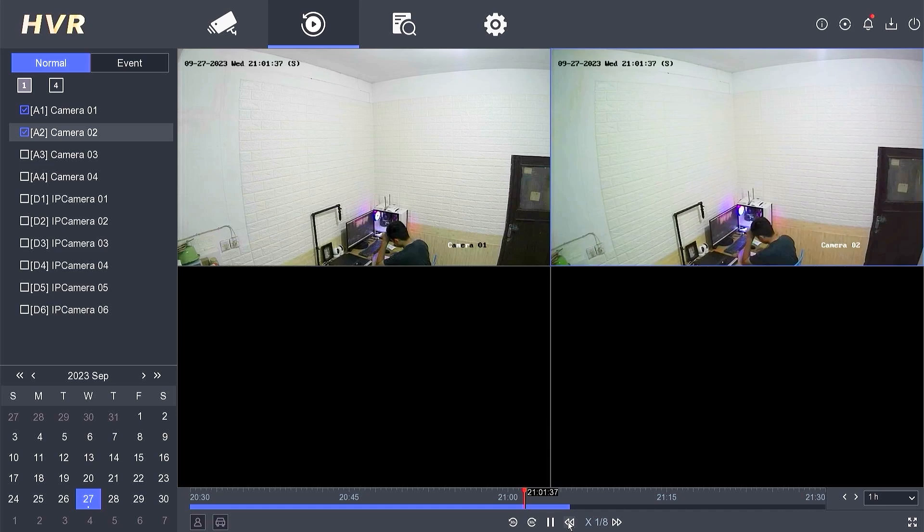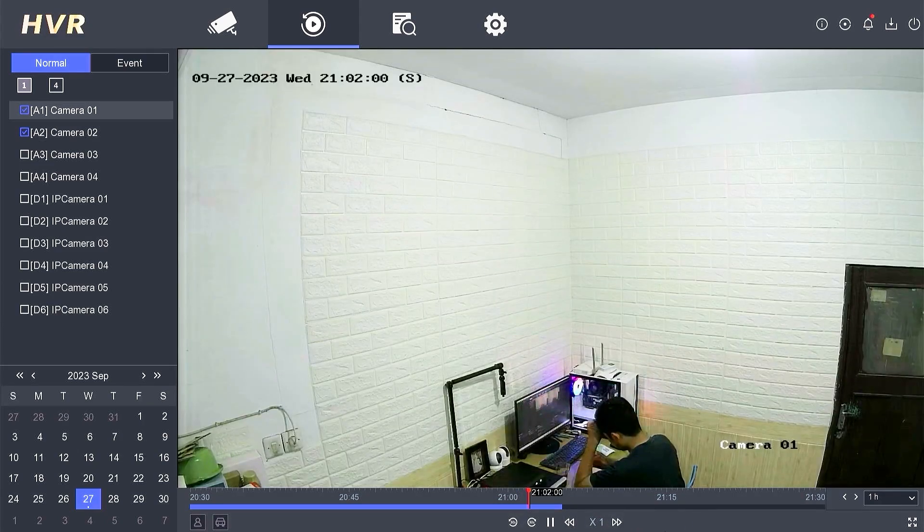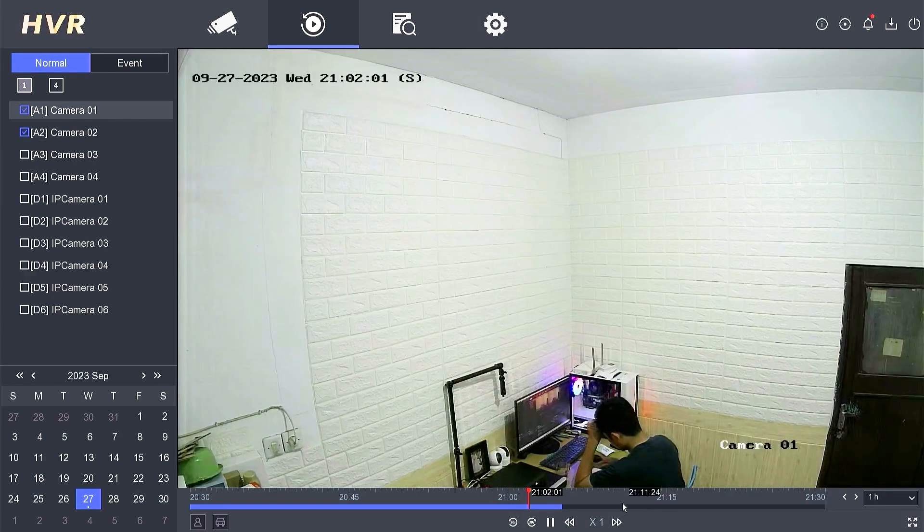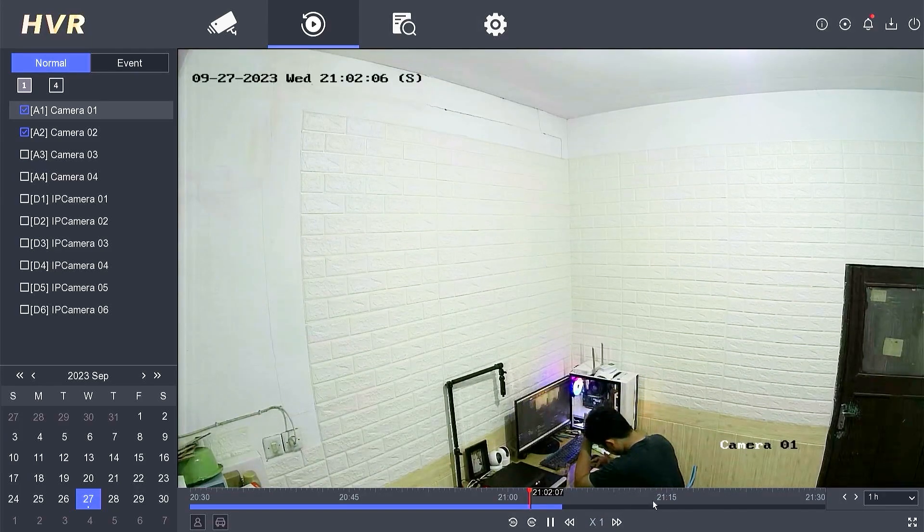To view a single channel, simply double-click on the desired channel. To return to the original display, double-click once more.